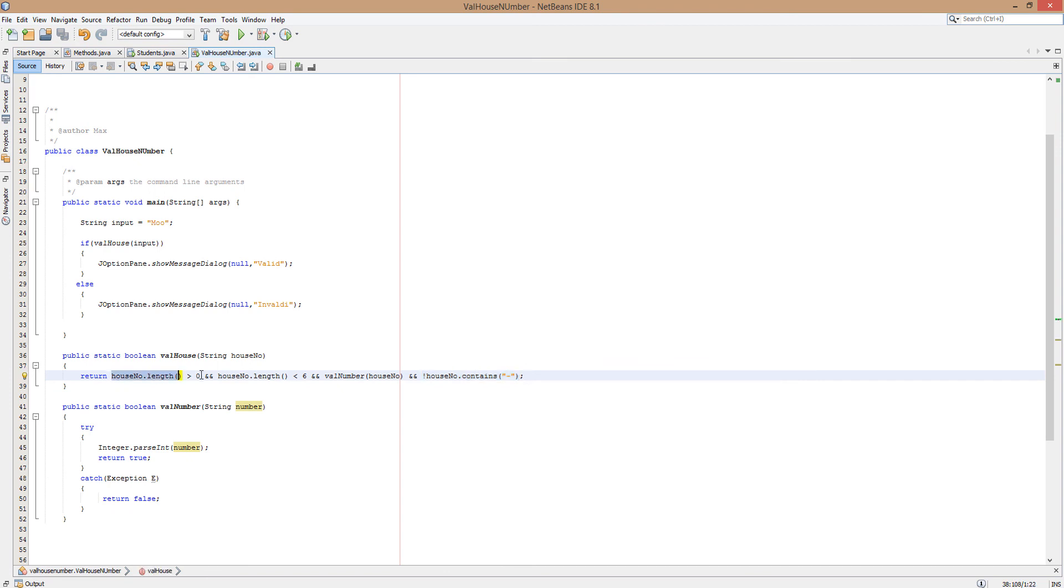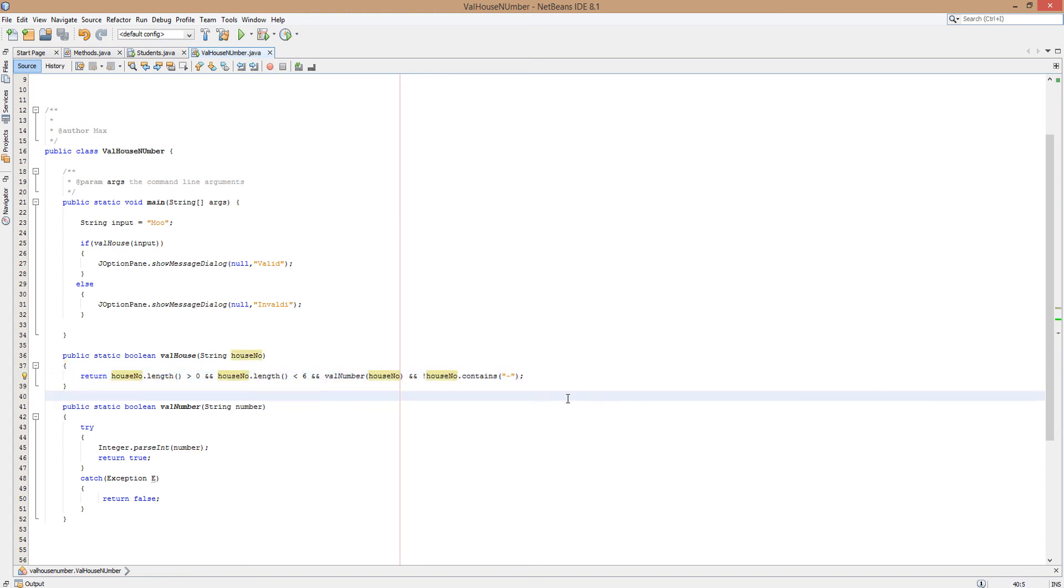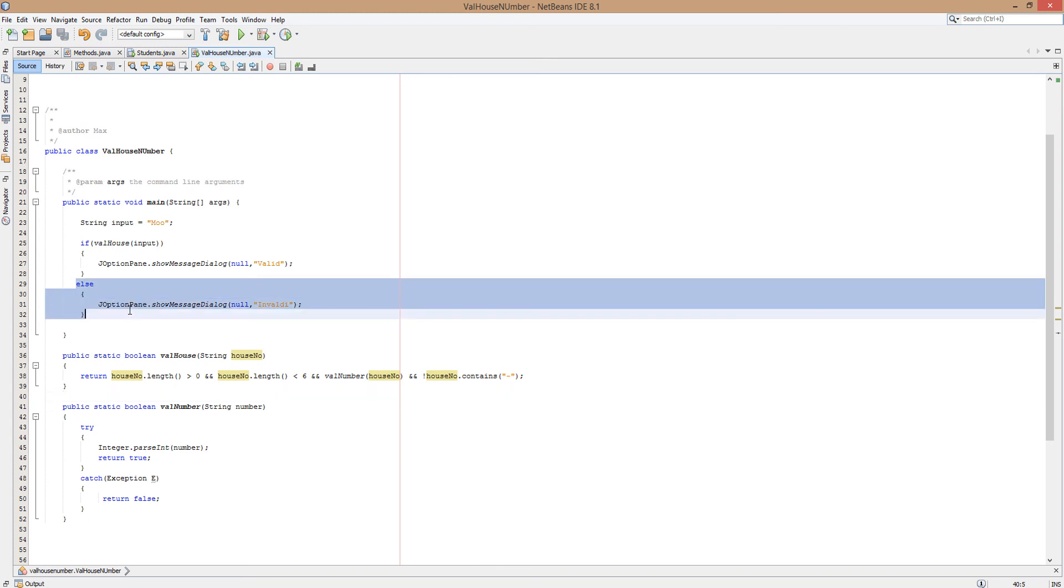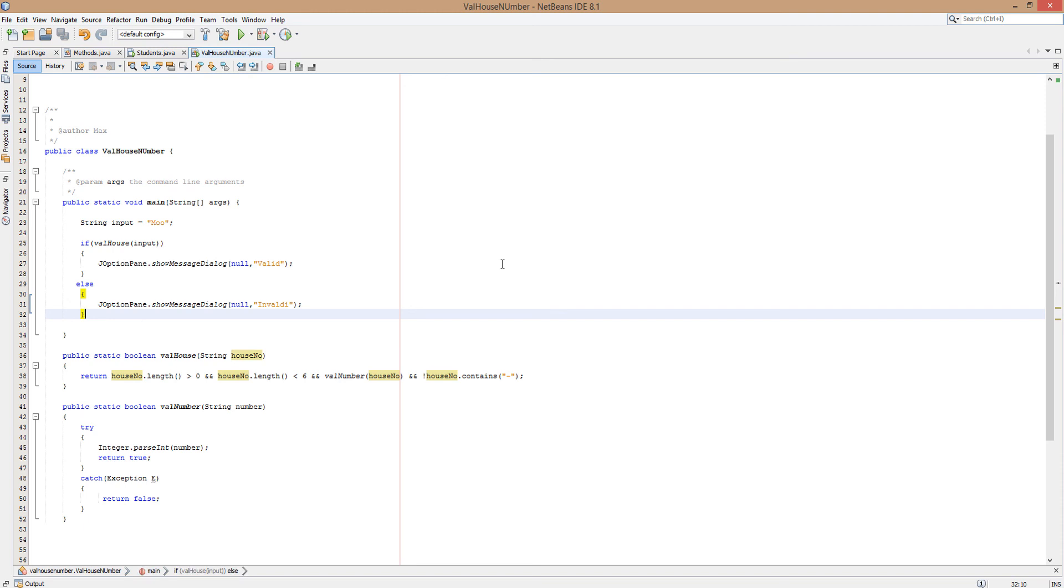So we have a true, a true, a false and a true. And if you know your logic tables that means it's going to be false overall and therefore say invalid. You can mess about with this guys. And also why not check to see if your method, if you did create your own way of doing this, matches this.